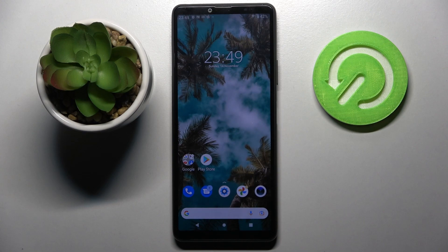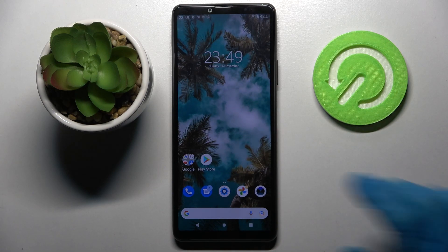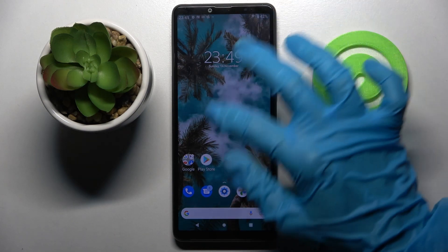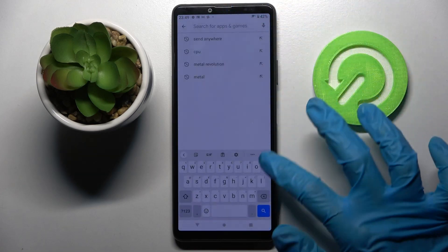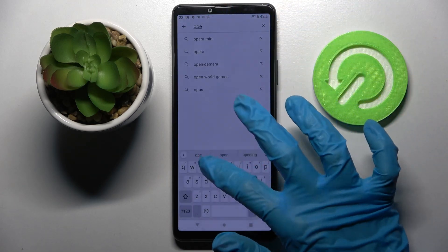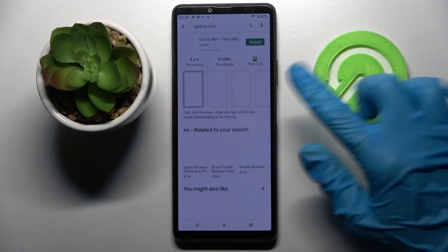Hi! In front of me is Sony Xperia 10.3 and today I would like to show you how you can change your default apps on this smartphone. Firstly, access the Play Store, click on the search bar and download your new default app. In my case it will be a browser.